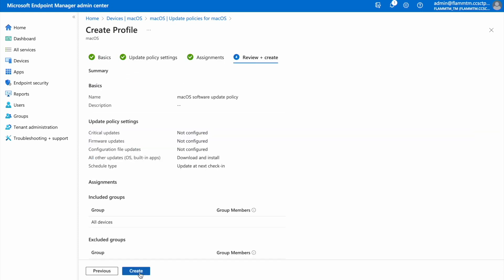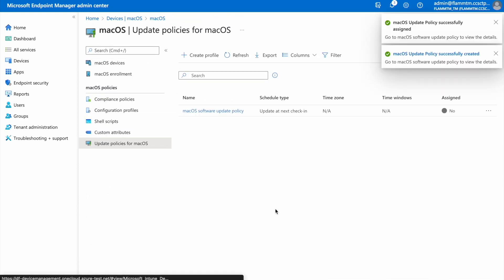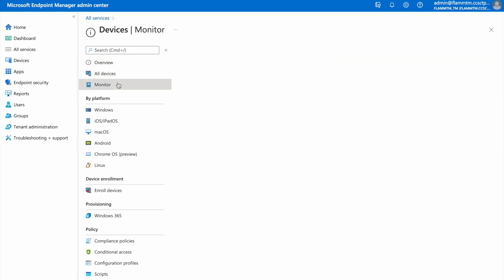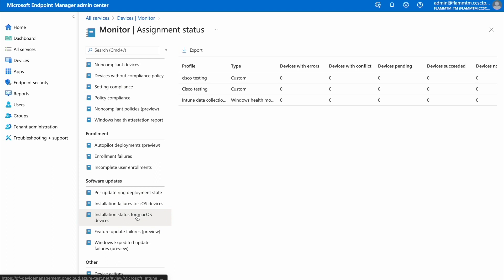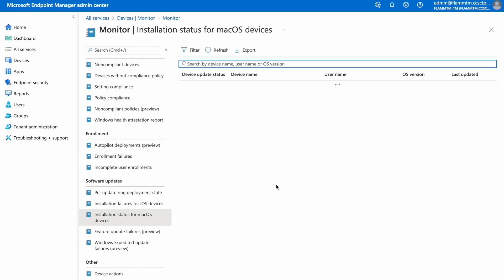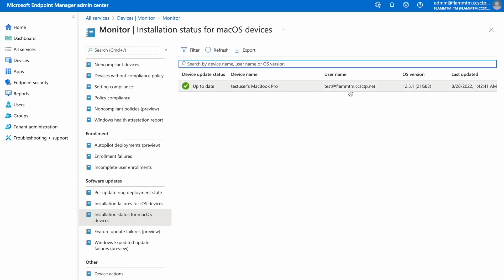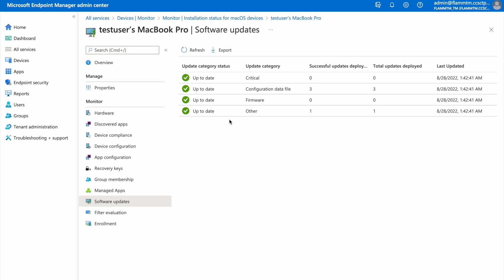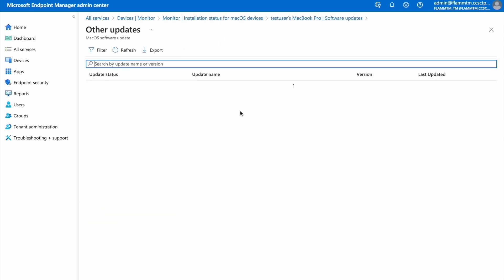After the policy is assigned and created, we can go to the installation status for macOS devices report under Monitor to view the per-device status of our policy. Drilling a little deeper, we can see the specific updates available for this device and their status. Under the other update type, we can see the name, version, and status of the update that we configured to download and install.